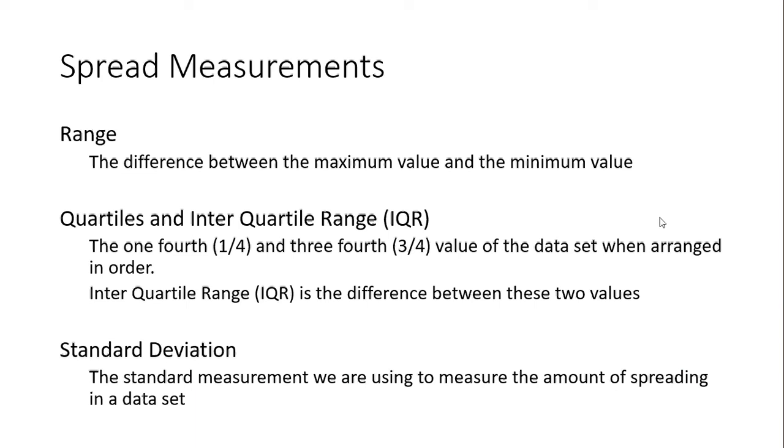Then you have the quartiles and the interquartile range. You take the data set, arrange it in order, and find the one-fourth value—that's quartile 1 or Q1. You find the three-fourth value—that's quartile 3 or Q3. The median is Q2 or quartile 2, the middle value.